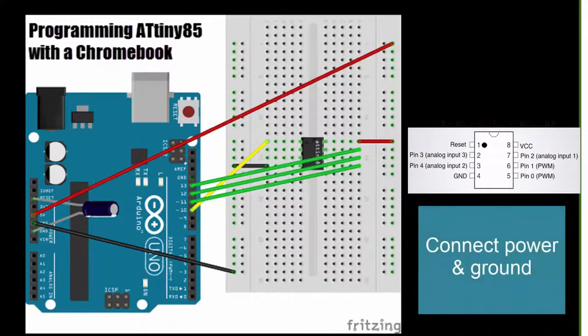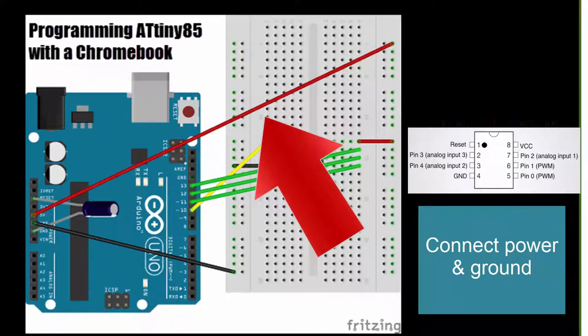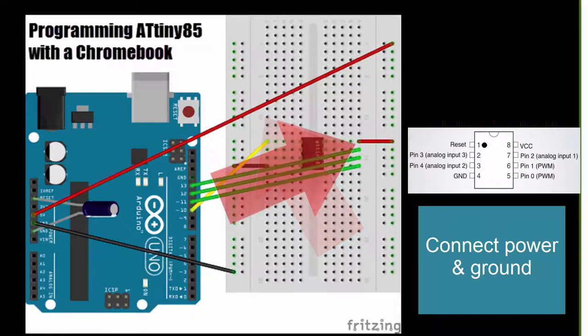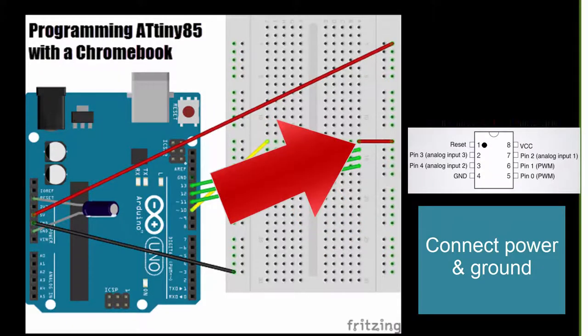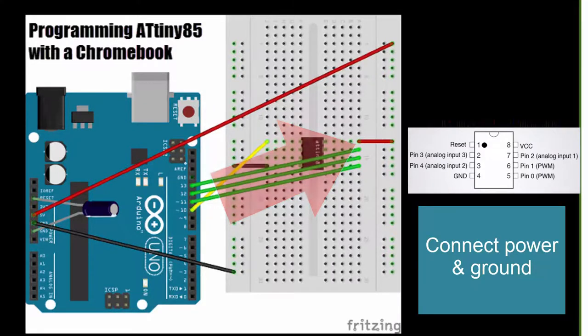As denoted in the diagram, you'll need to connect one jumper from the 5-volt pin on the Arduino Uno to the power rail on your breadboard. Connect a 2nd jumper from the power rail on the breadboard to the power pin on the ATtiny.